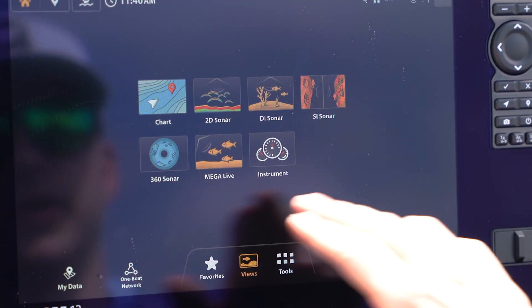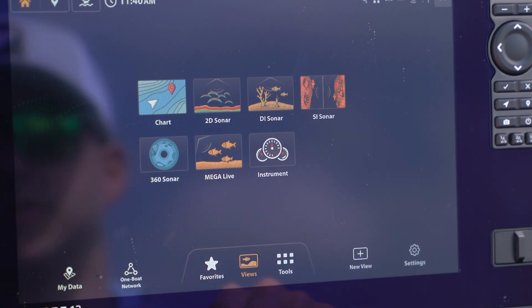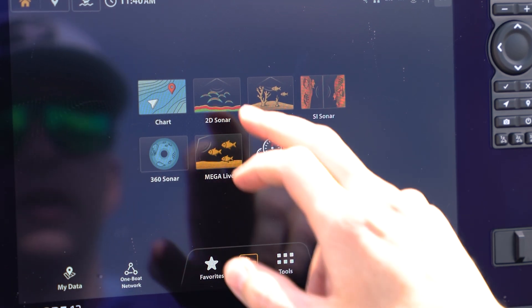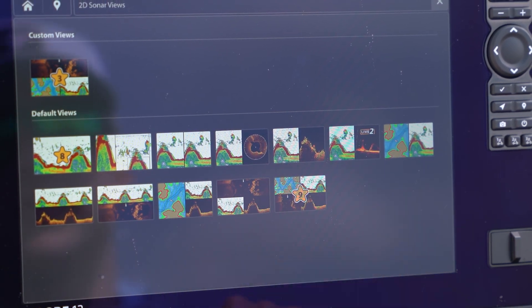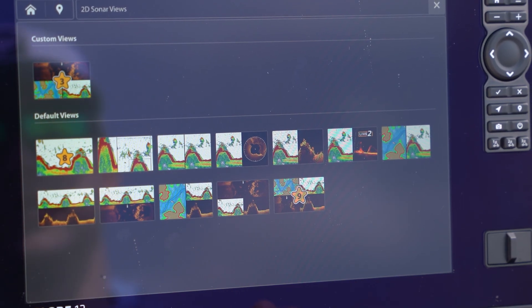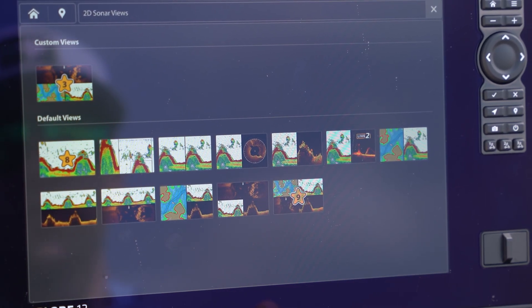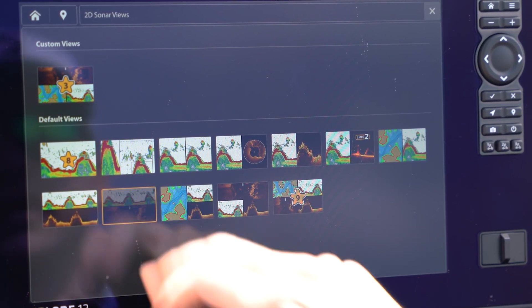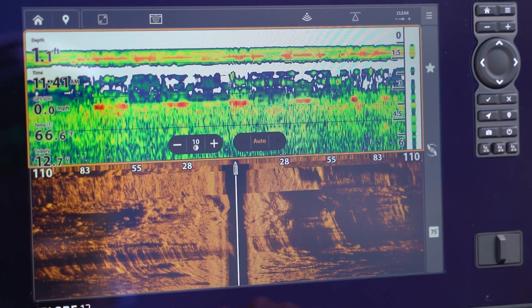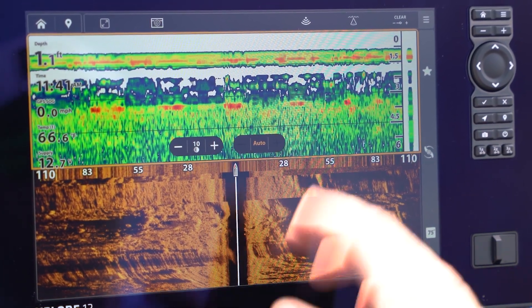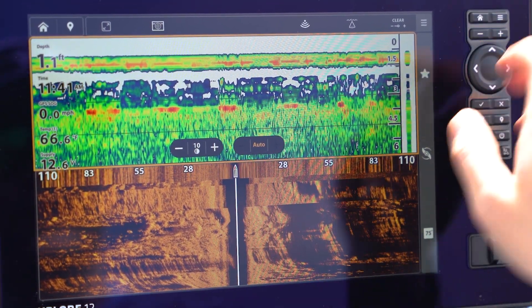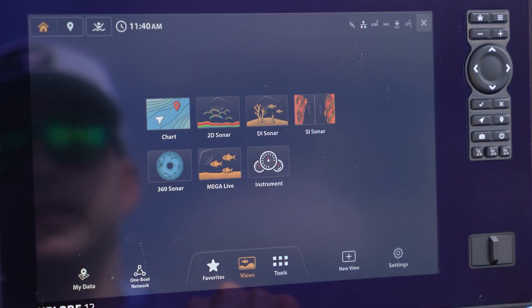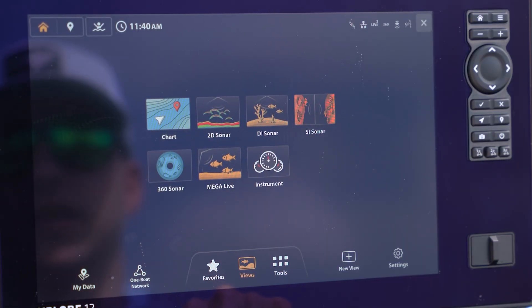Here are my views. I can select views based on these types of technologies. For example, 2D sonar - here are all the preset views and some of my custom views using 2D sonar. I can quickly grab that one and it's going to open that screen for me. We're in pretty shallow water here, so you're not seeing anything pretty, but right here is a quick way to access different types of views and presets.